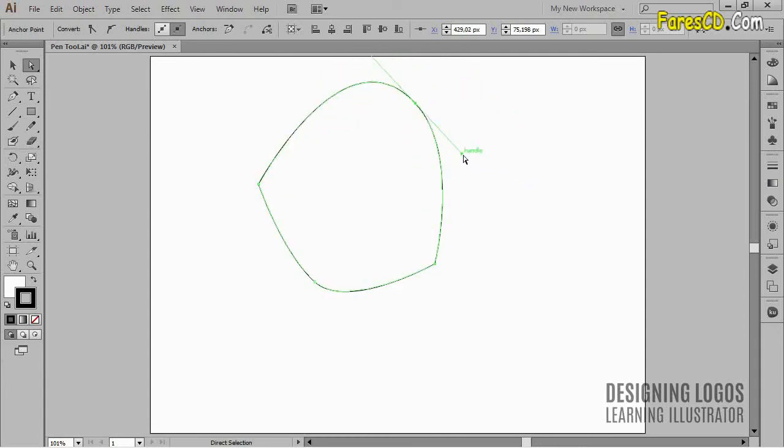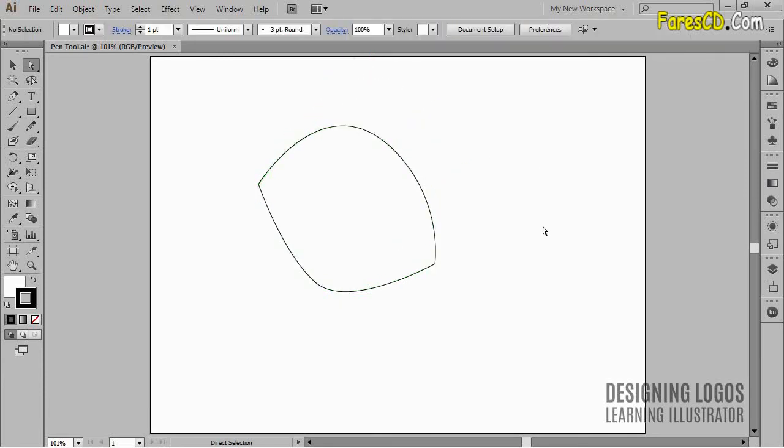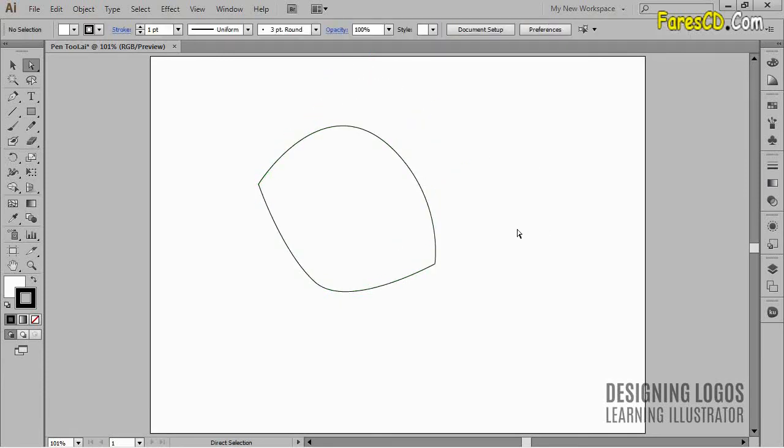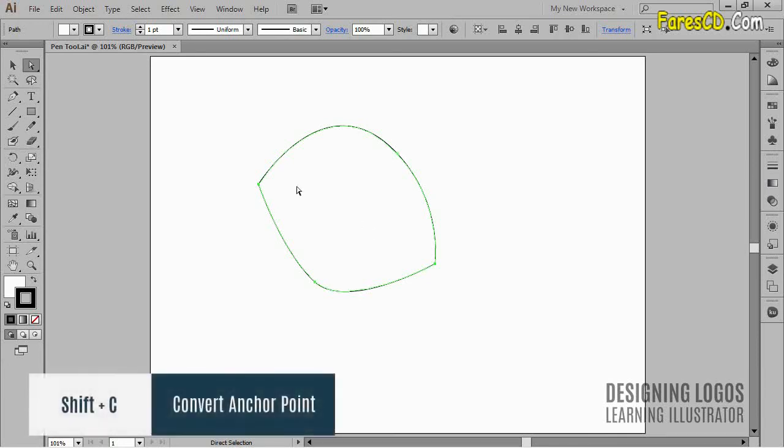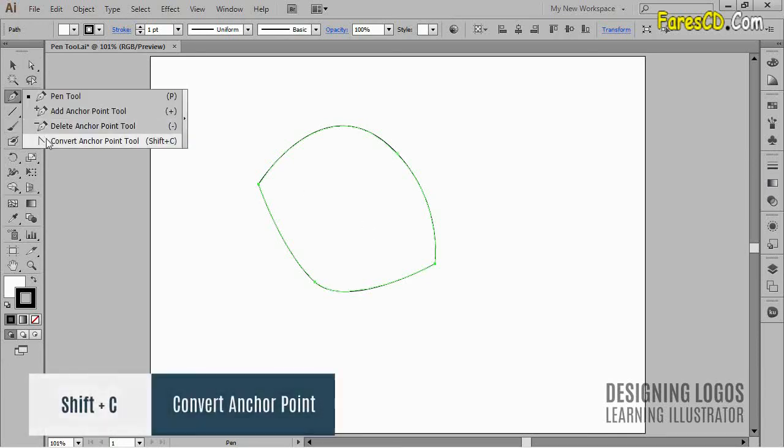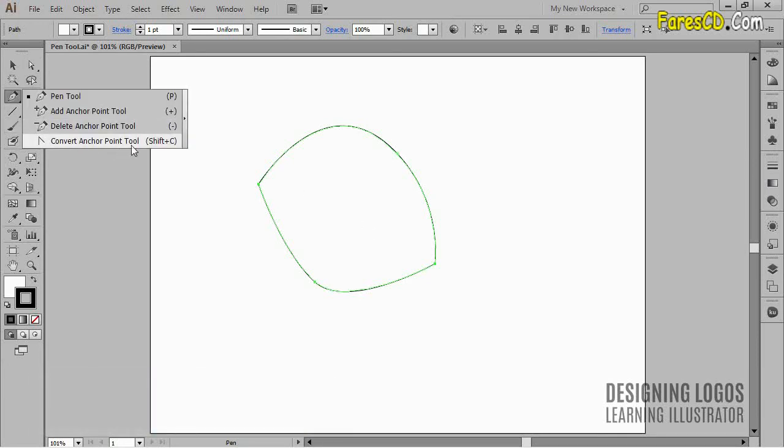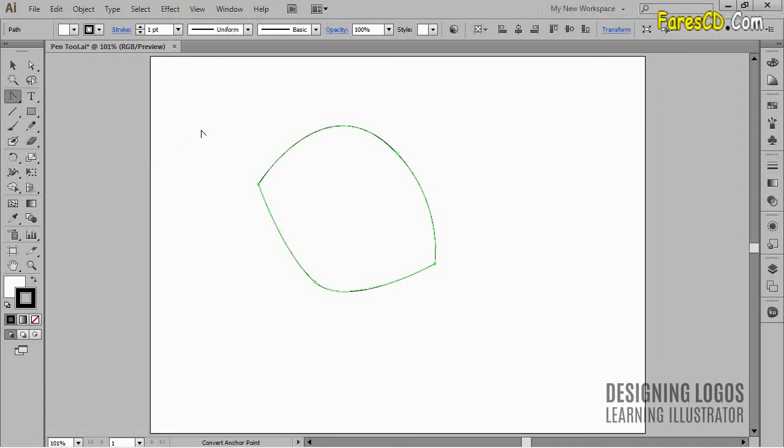Let me show you one more thing before we move on, and that thing is the Convert Anchor Point tool. It is the last tool in the Pen tool panel, and it has a very handy shortcut of Shift plus C. So, what is the Convert Anchor Point tool, and what does it do? Well, it converts anchor points from Curvy to Sharp, and from Sharp to Curvy.